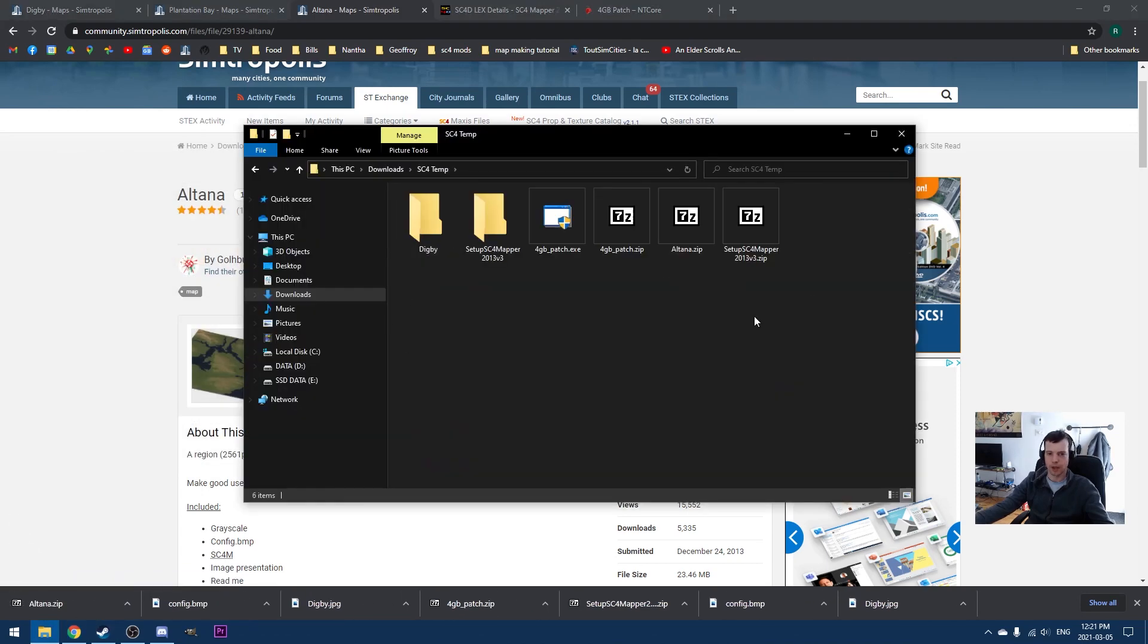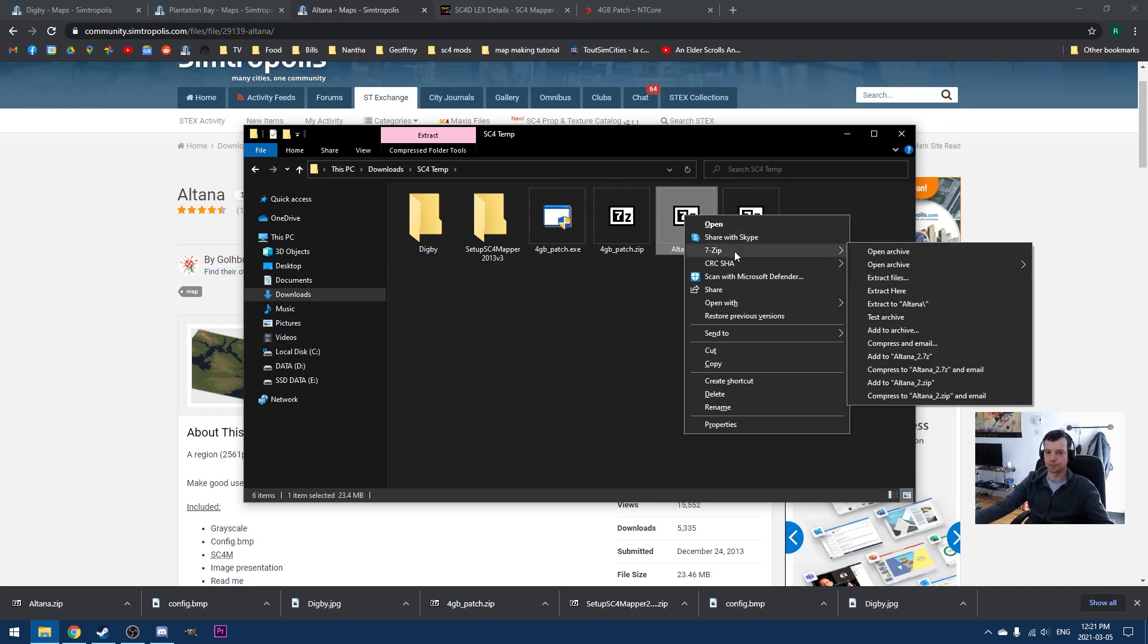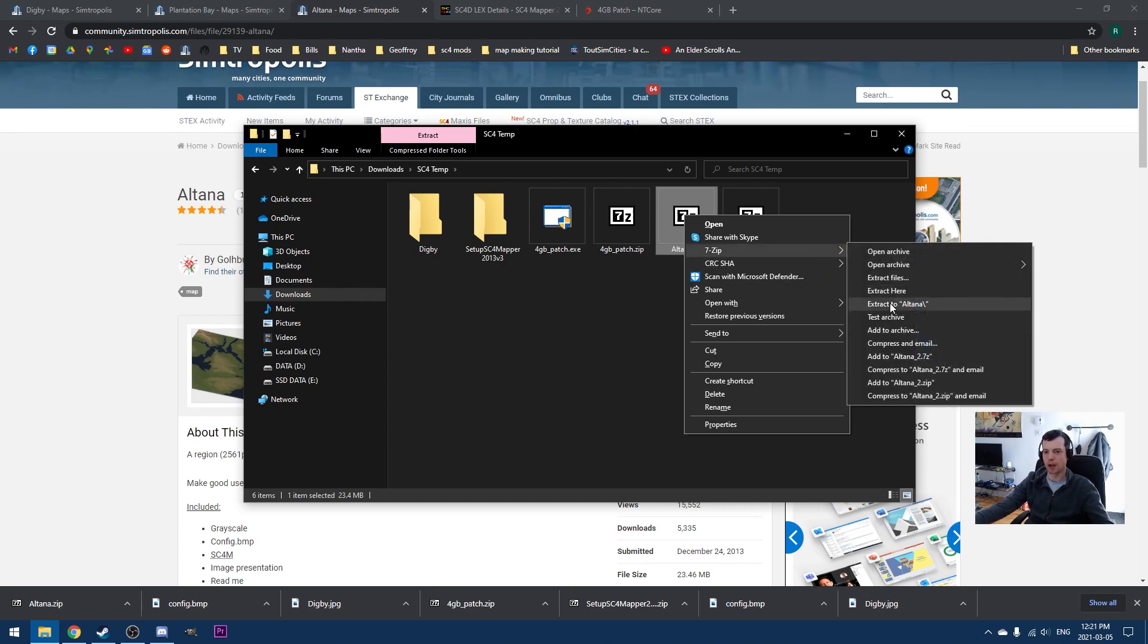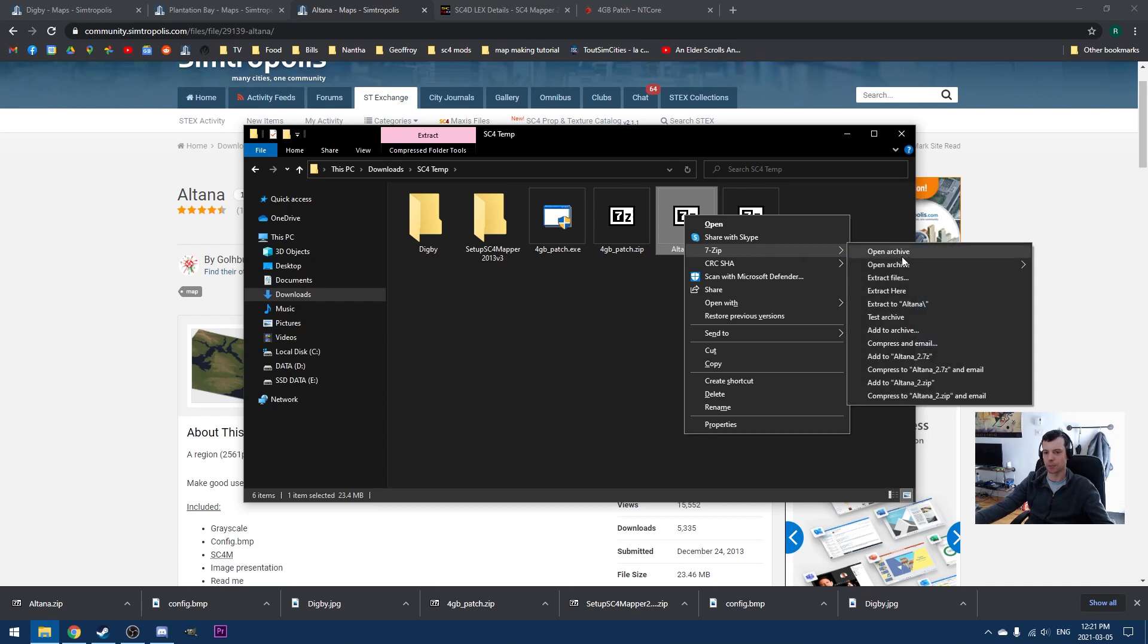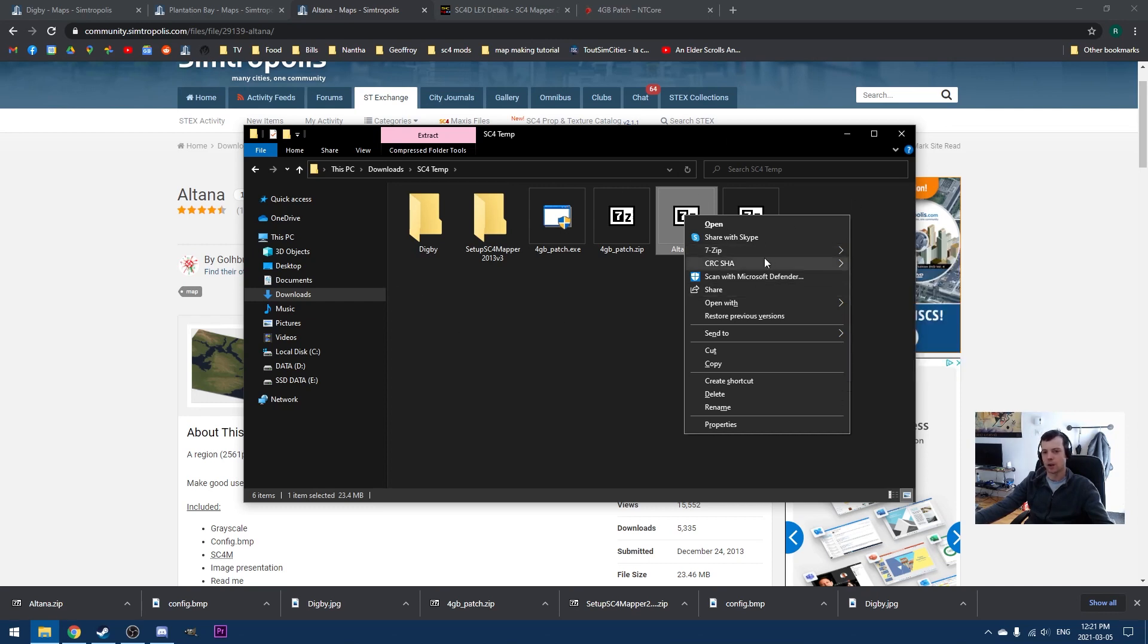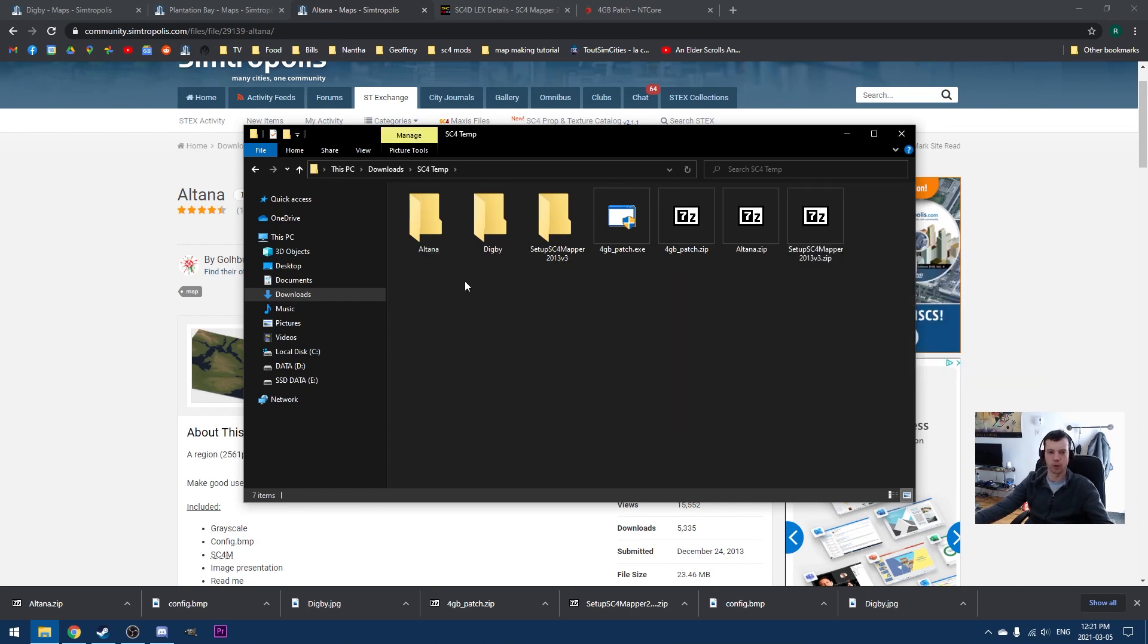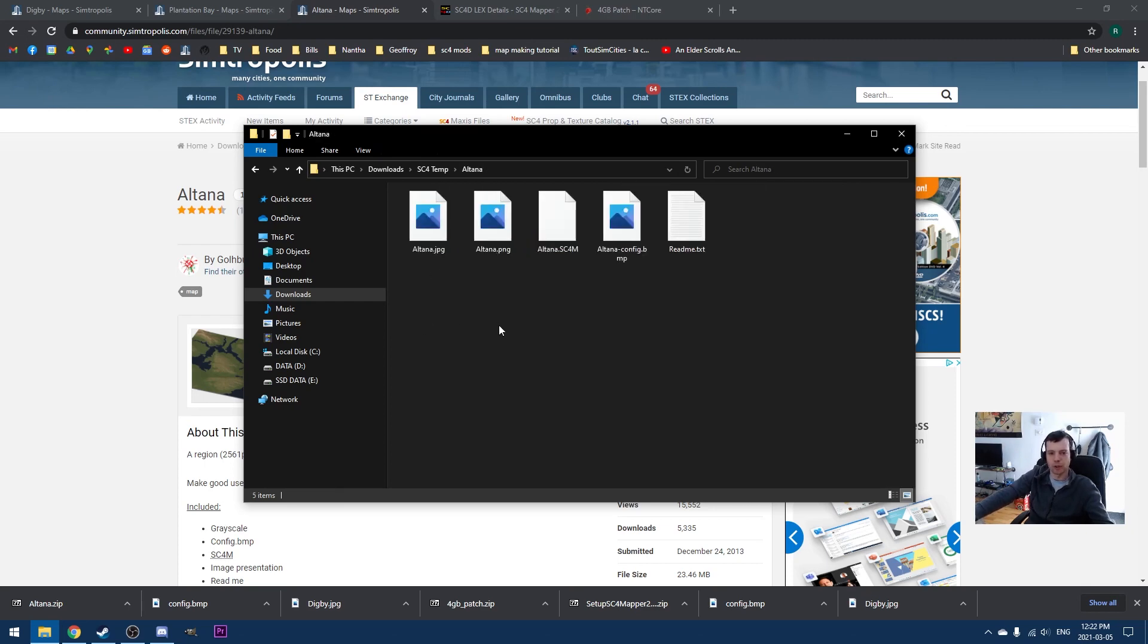And we'll just navigate to this folder here. So let's take a look at this Altana folder. By the way, when you download things from the Stex, from the Simtropolis file exchange, I highly advise using 7-zip or whatever zip program you're using. Use this button here. Don't just extract here because you don't know what format these are in. And if you've got other stuff in this folder, what you want is to extract it to a folder. That's just good advice for anything you're downloading that comes in a zip format, really.